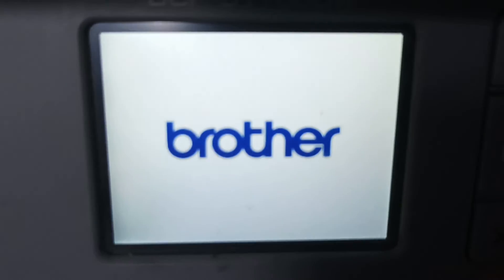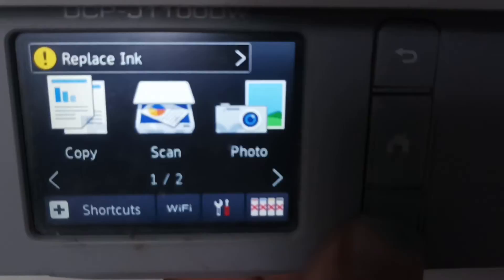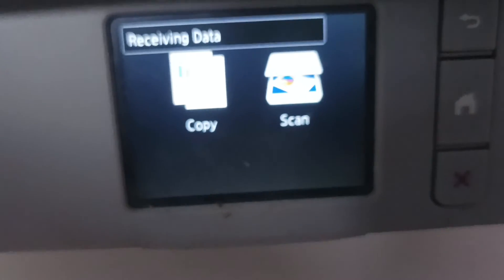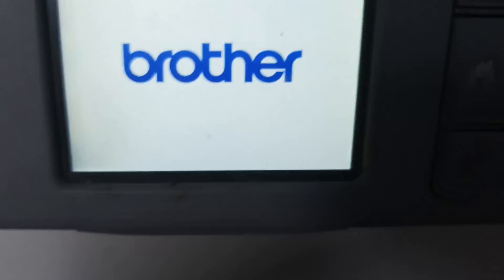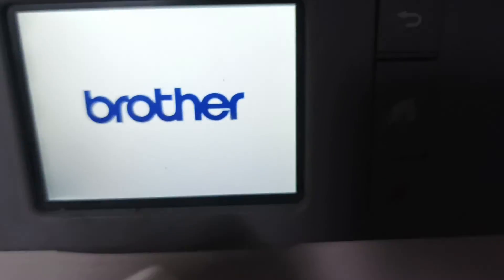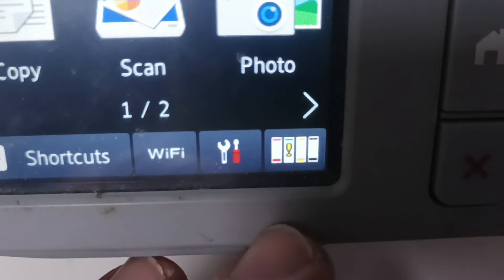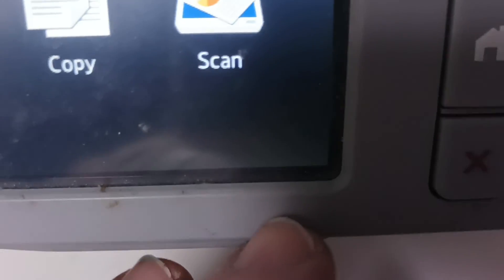Plug the printer in, and there you can see the ink levels. So there we can see the cyan is low. So that's it, thanks for watching.